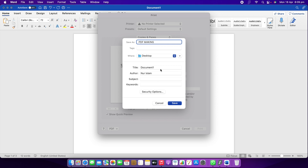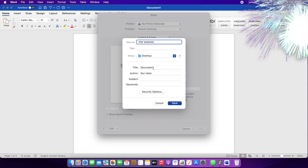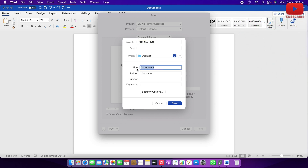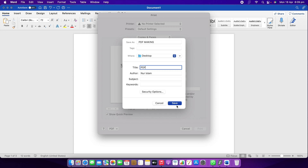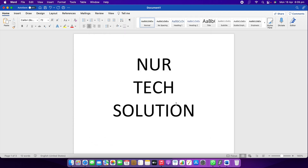After that there's a "Title" field — it says "Document" by default, but you can change it; I'll write "PDF." Next is the "Author" field — it shows my name. Don't worry about that; it should show your computer's name. Then click "Save." When you click Save, it's already saved to your Desktop.